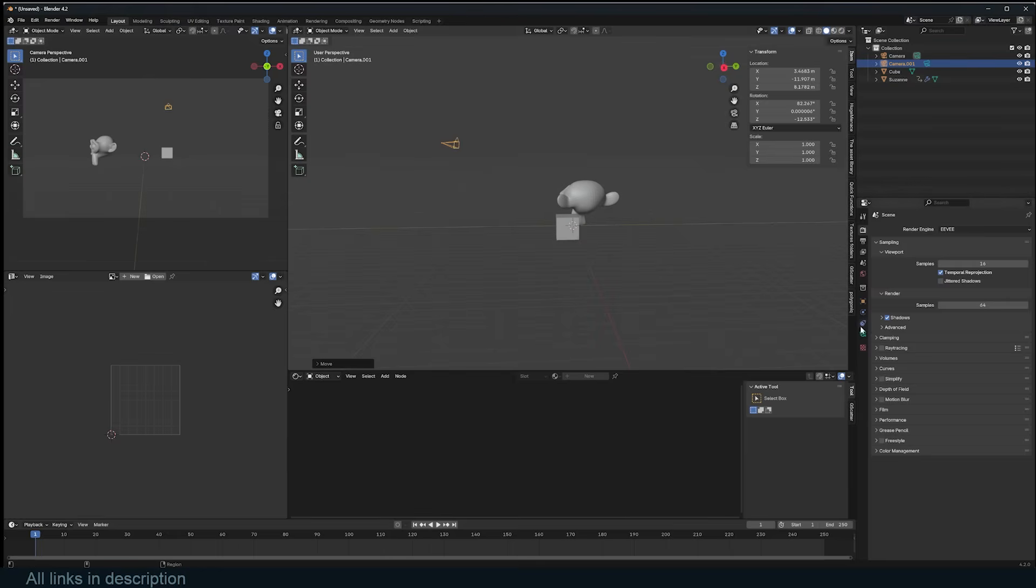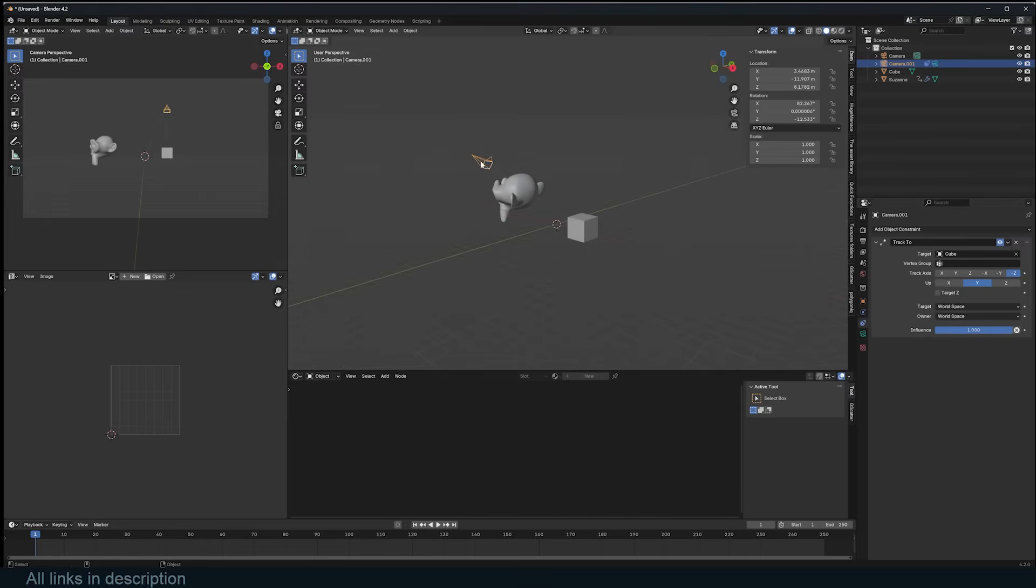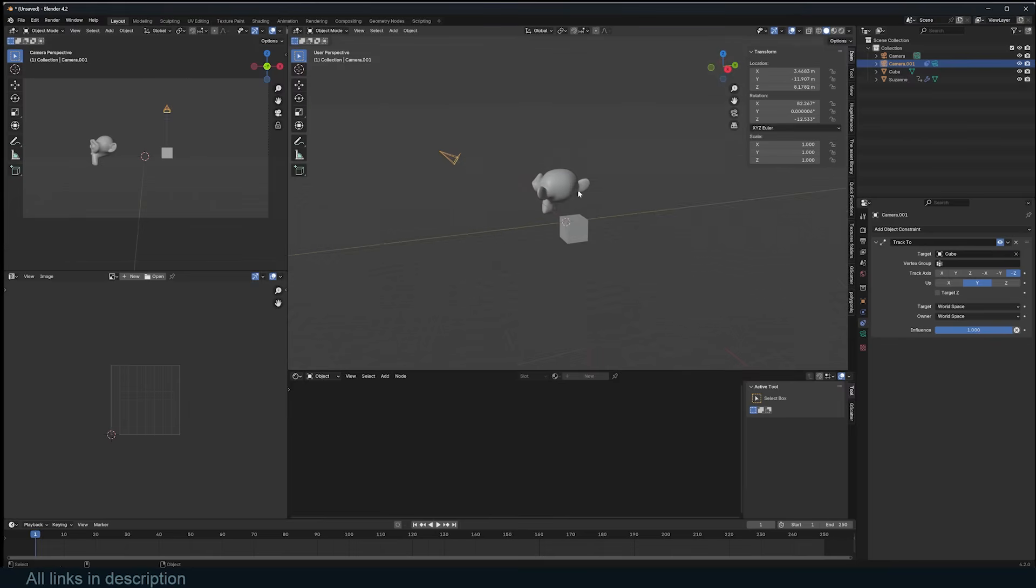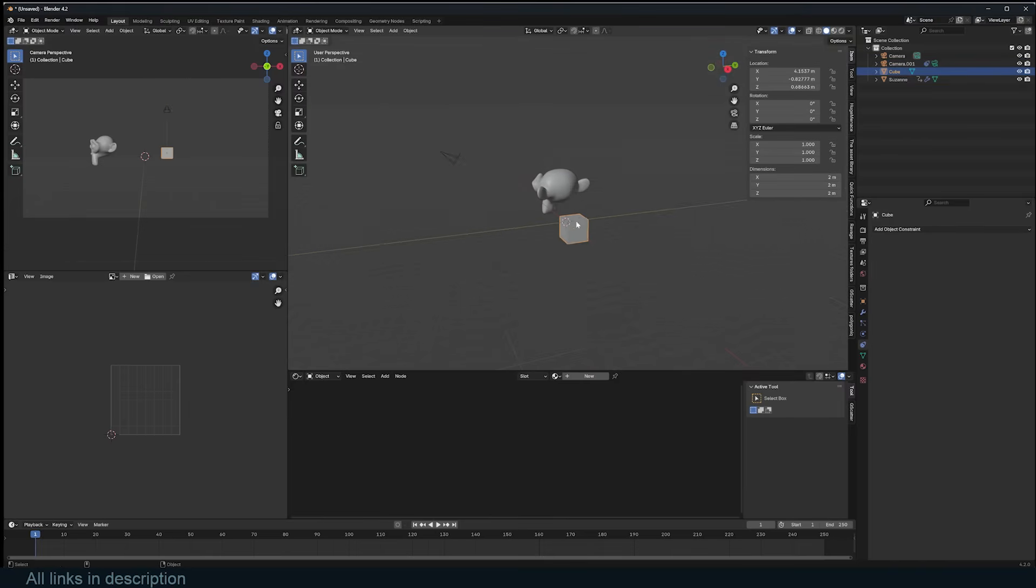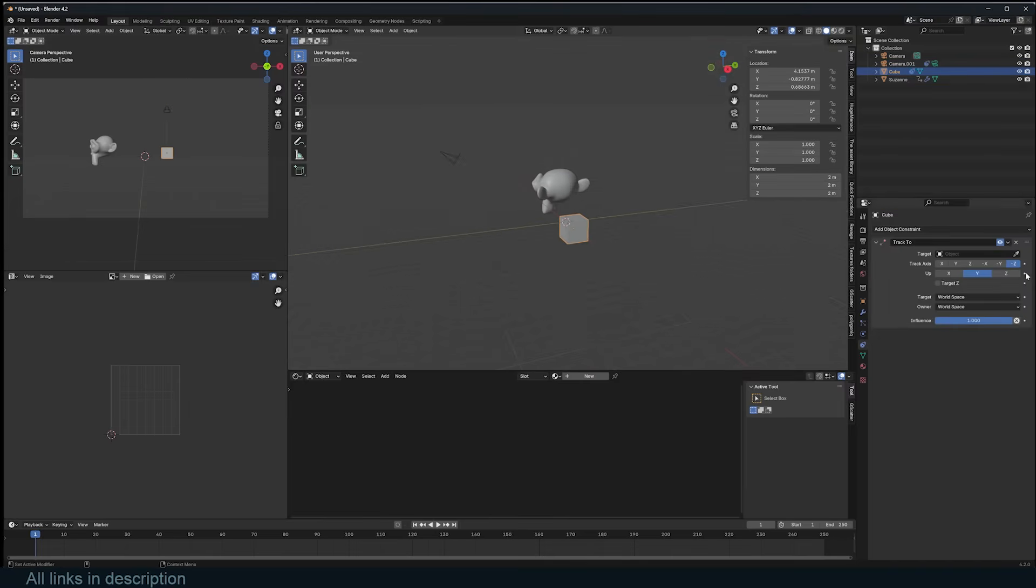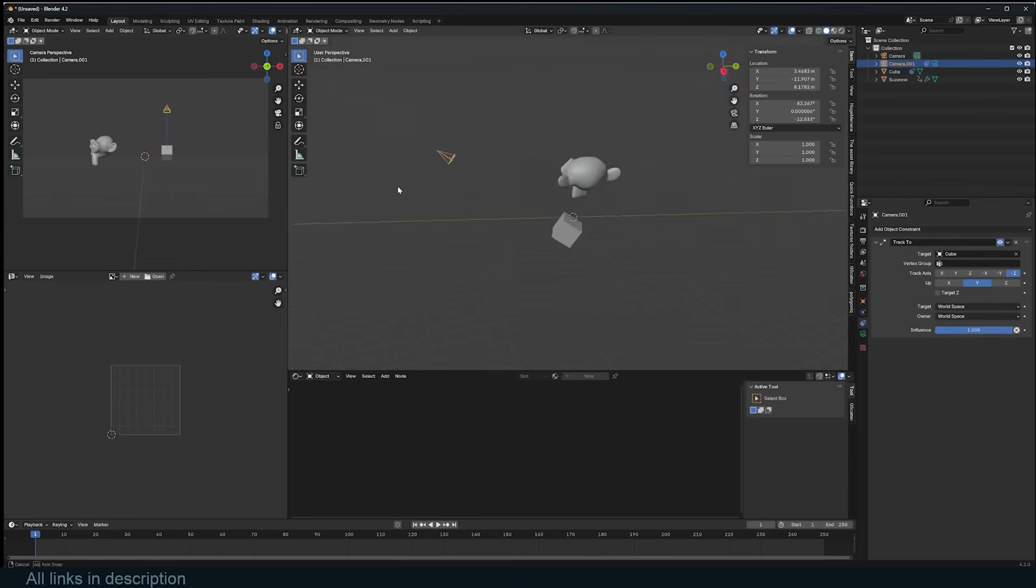Similar to Drivers, constraints can be used to modify the behavior of a value based on specific rules. The key difference is that Blender provides a list of predefined constraints, making them easier to set up compared to Drivers, which require custom setup. Constraints are particularly useful for creating dependencies and relationships between different objects or elements in a scene.